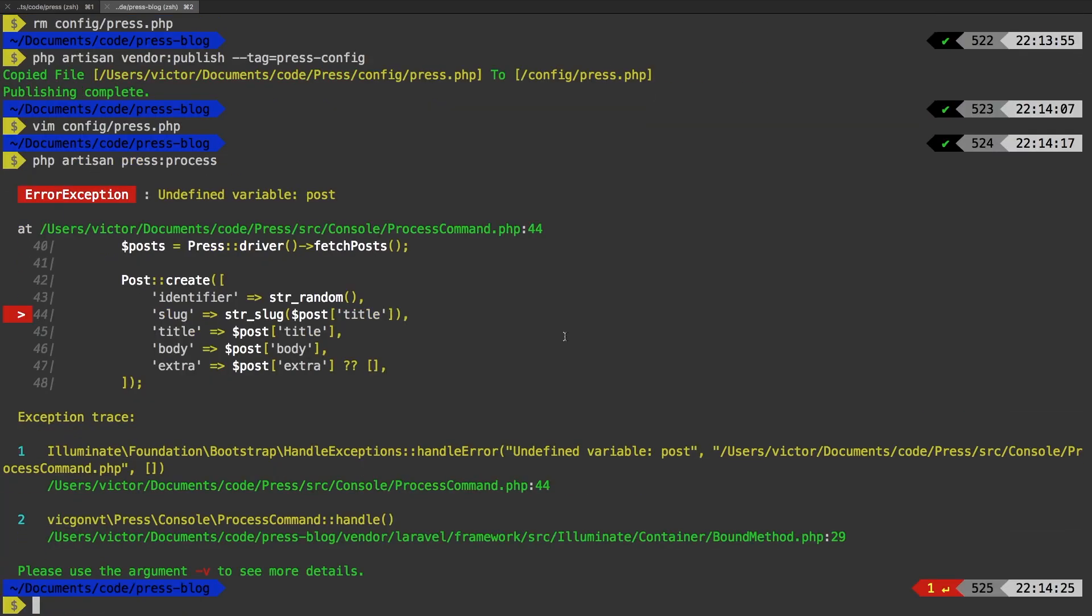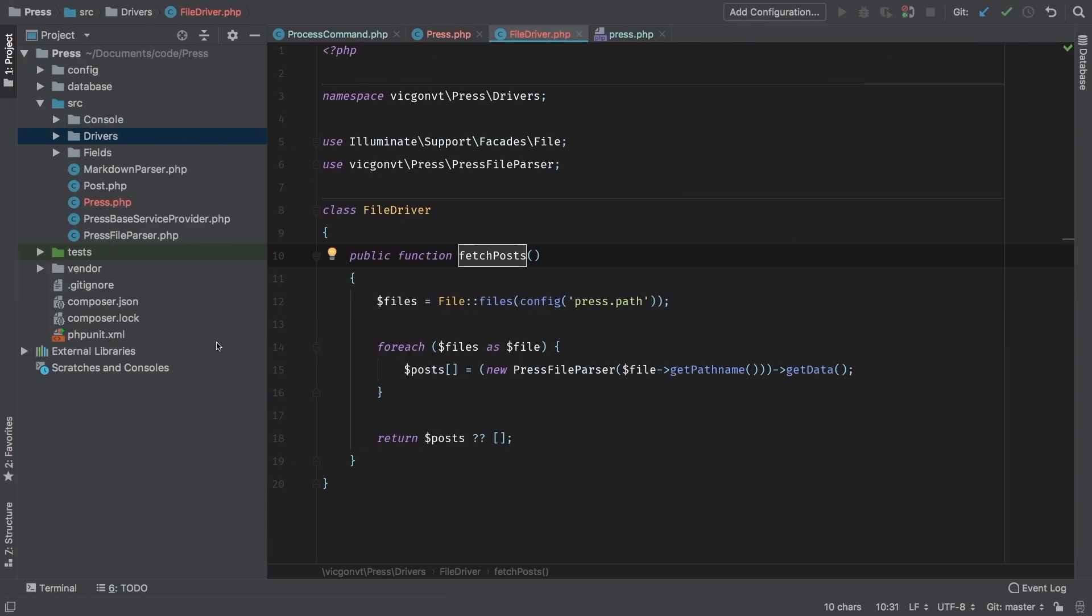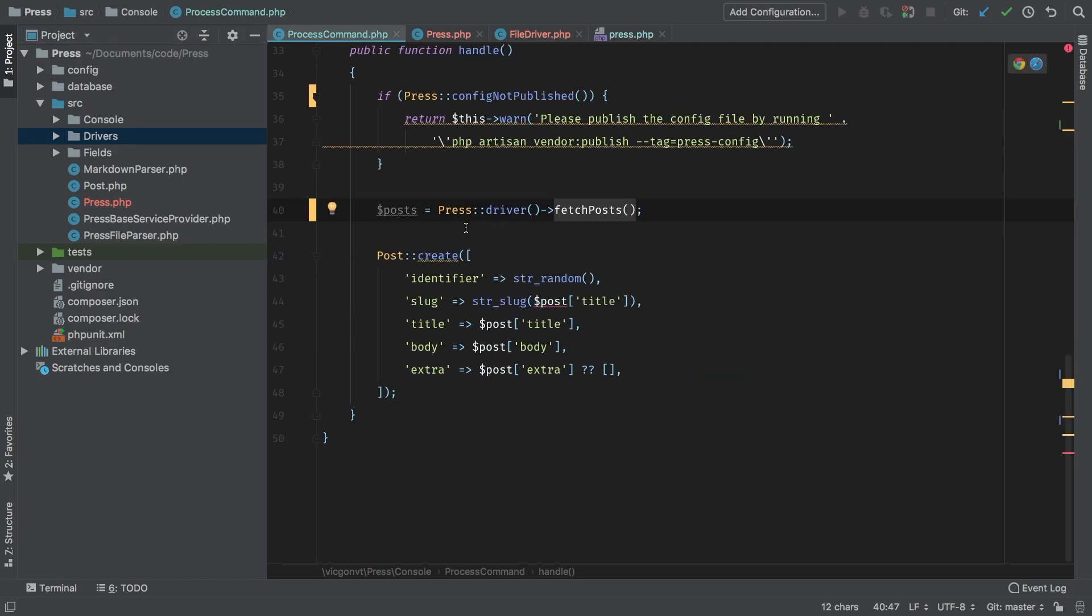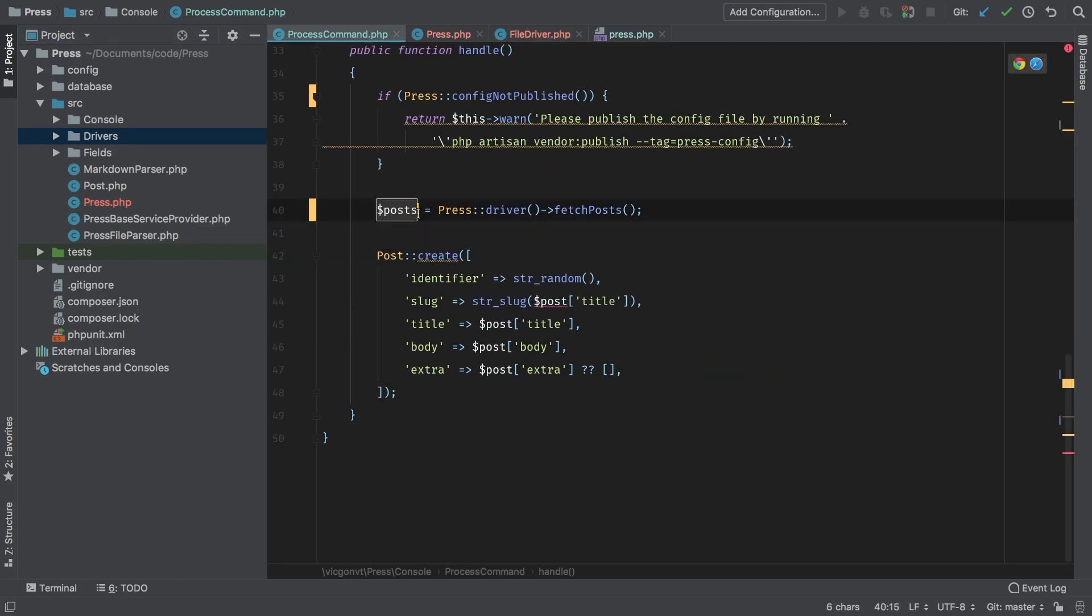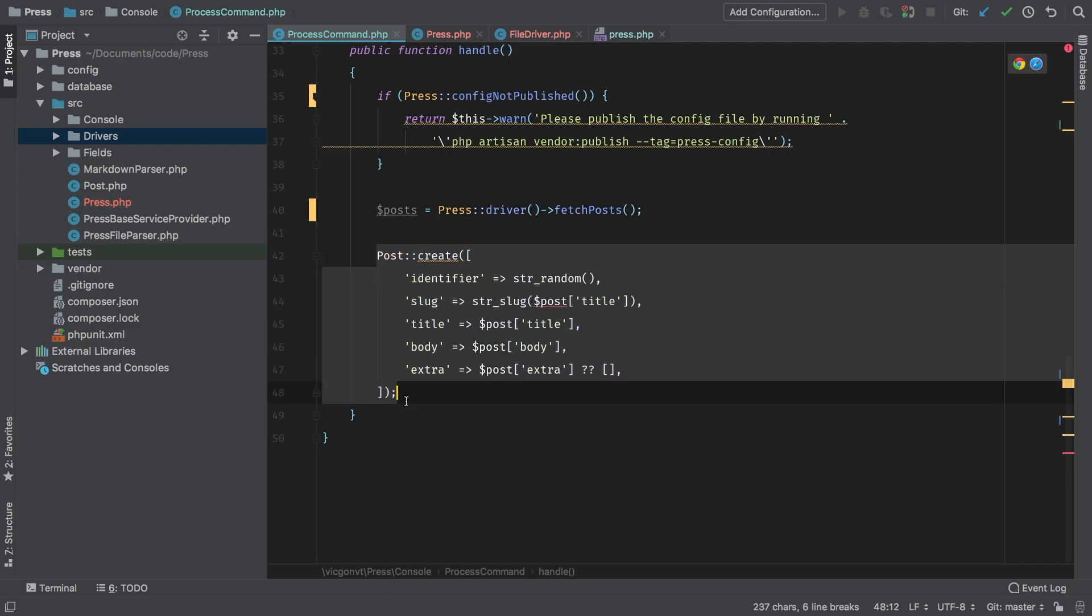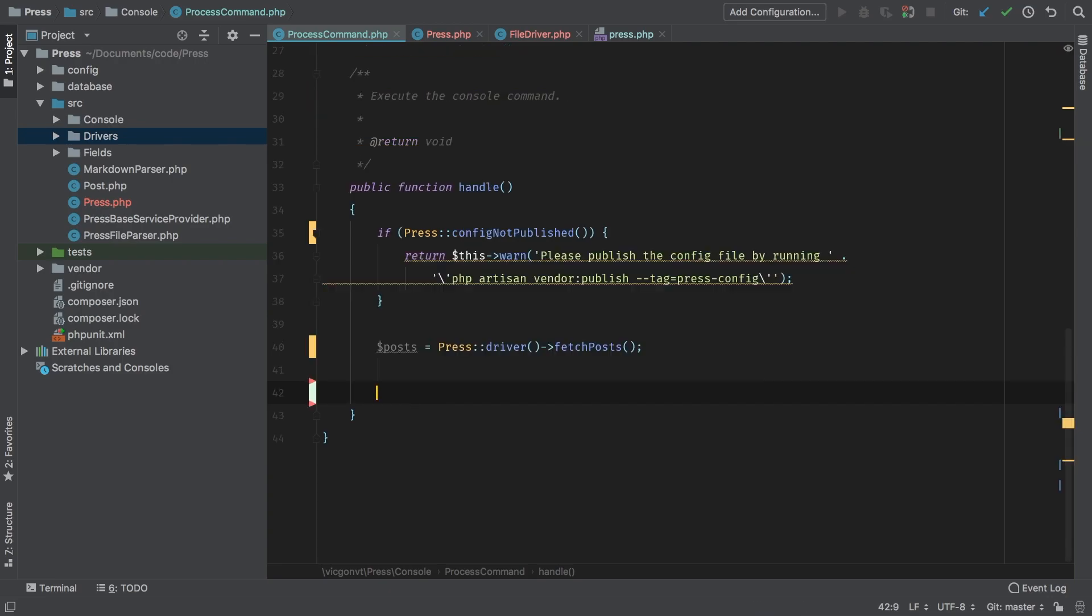The next error that we come to is that because we removed the foreach statement, now there is no post variable. Let's check that out. That makes total sense, right? We have this posts variable, and we're actually not using it anywhere, because this will only run on a single post—you can only create one at a time at this point. So I'm going to cut that out.